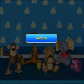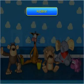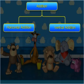Addition can be done in two different ways: horizontal addition and vertical addition.